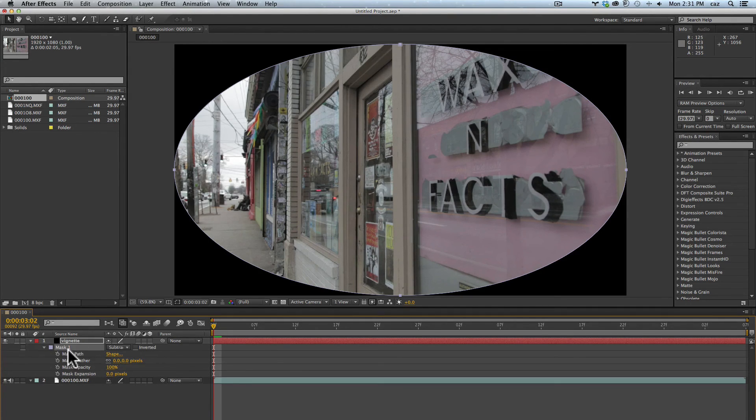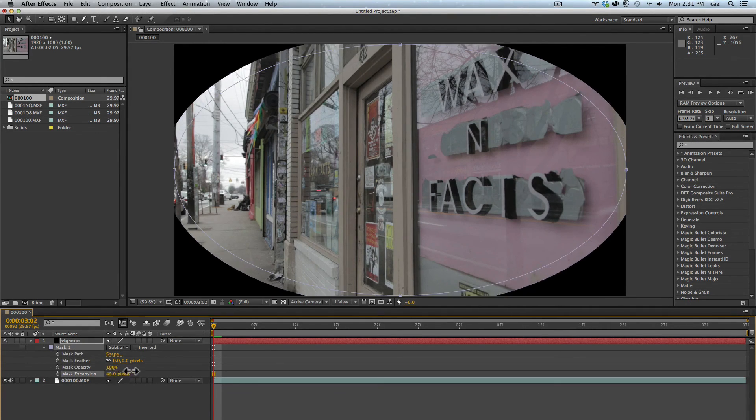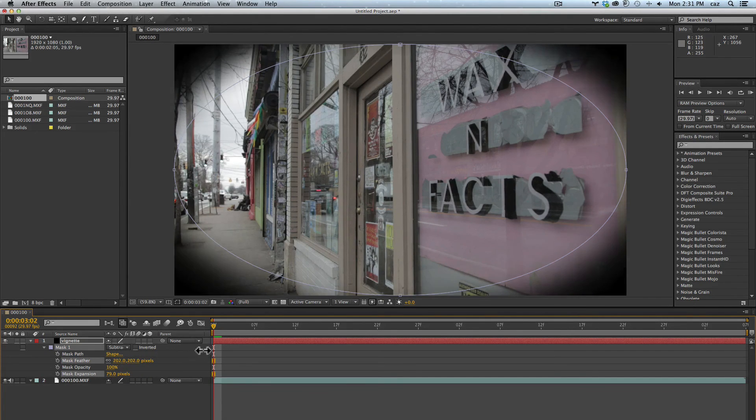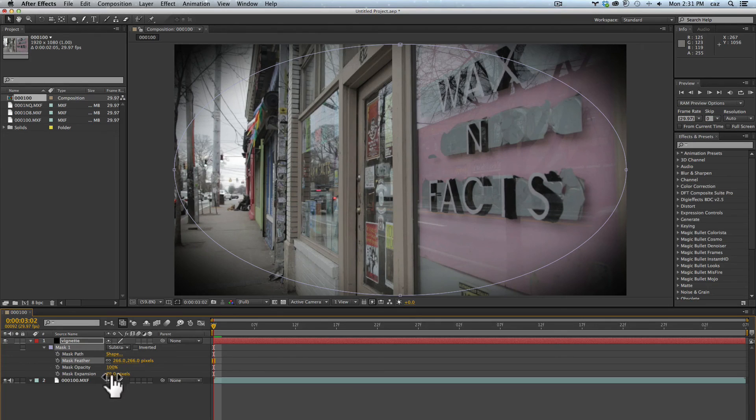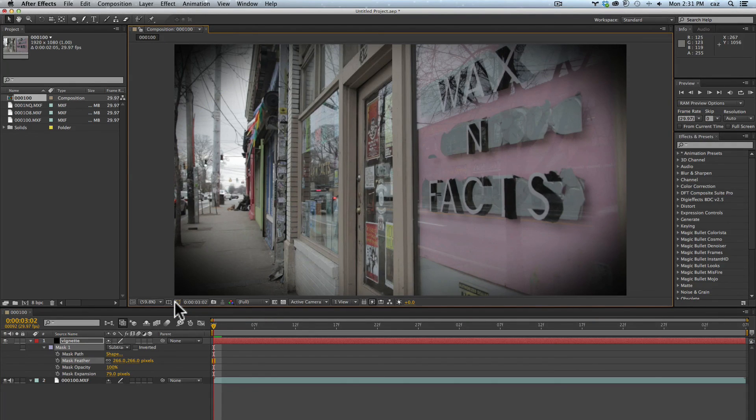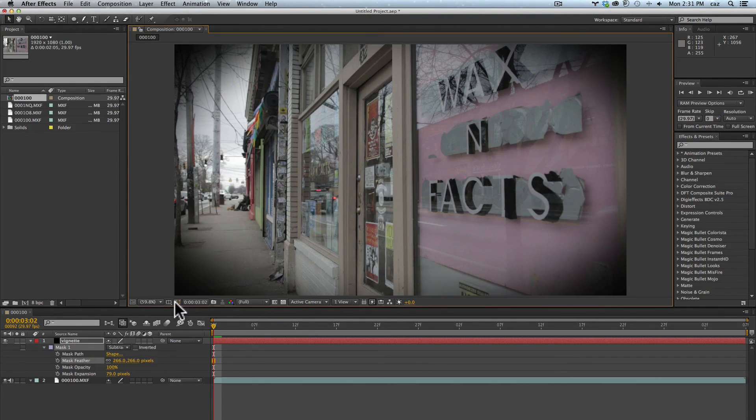I tend to do this: I would use mask expansion to figure out how large I want it, and then I would do mask feather and that gives me a vignette. I can toggle this on and off - this is toggle masks and shape path visibility - so I can hide it when I'm working with it if I want.